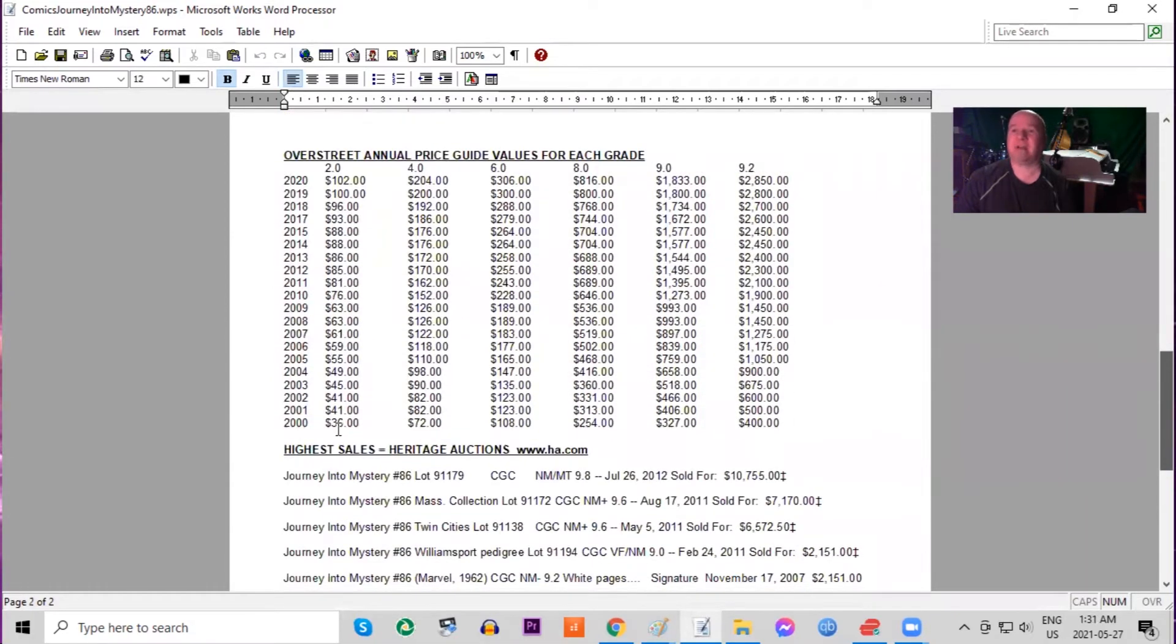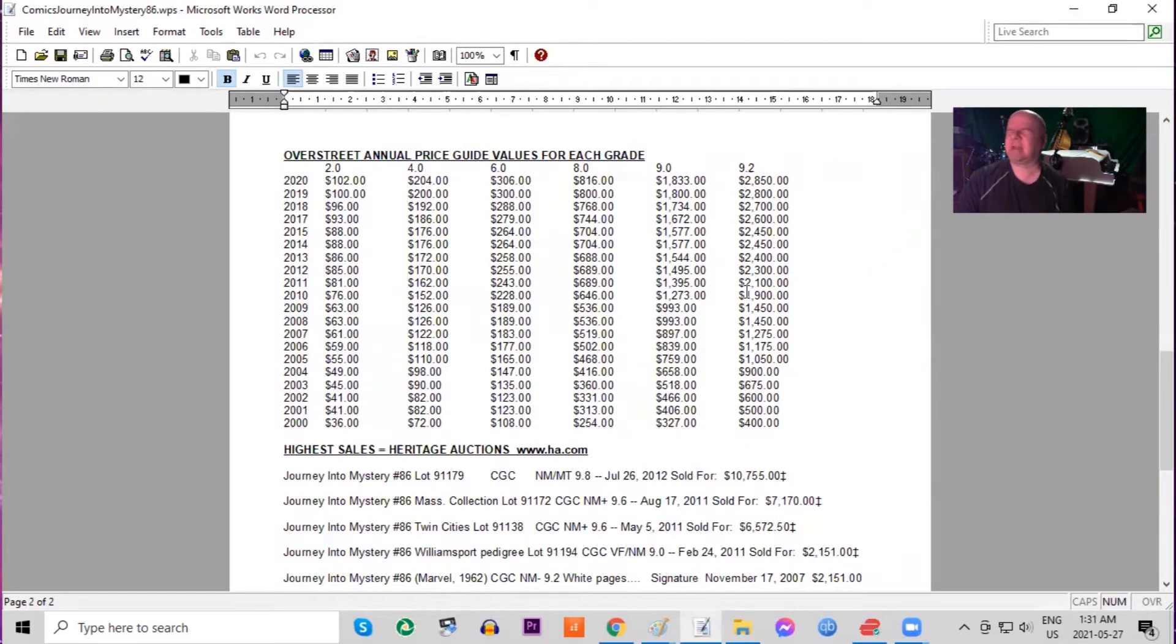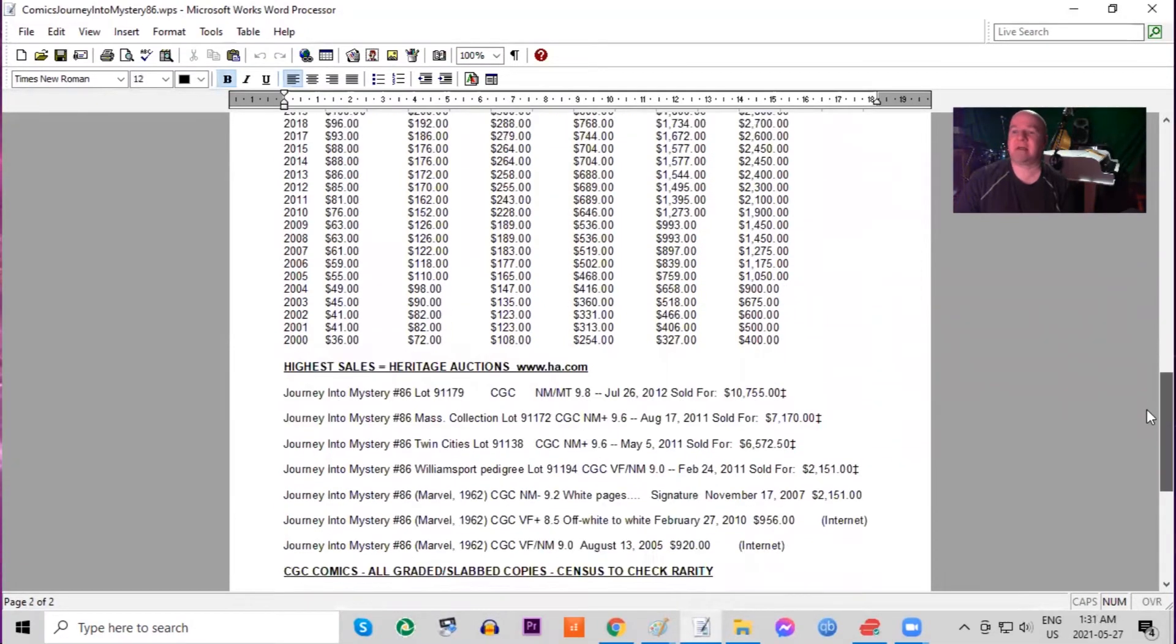Overstreet price guide, the book has tripled in low grade and in high grade it's really taken off. It's gone up about eight times.